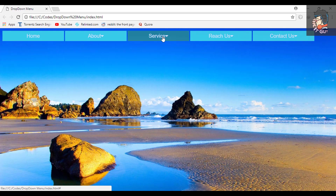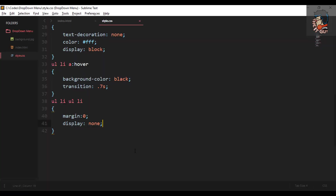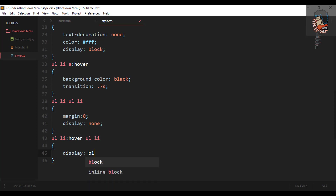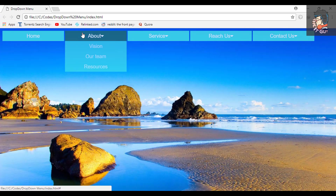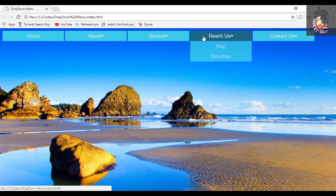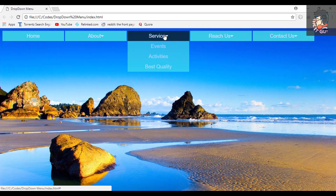To show the sub-menu on hover, we write ul li:hover ul li and set display to block. Now as you can see, the sub-menu appears only when the mouse enters that particular menu. We've achieved this using only CSS manipulations — no JavaScript needed.